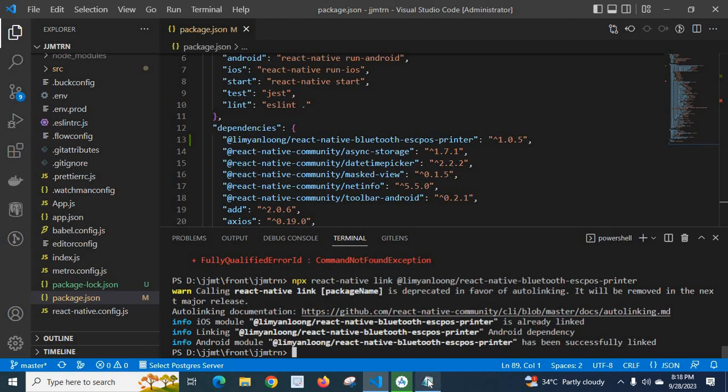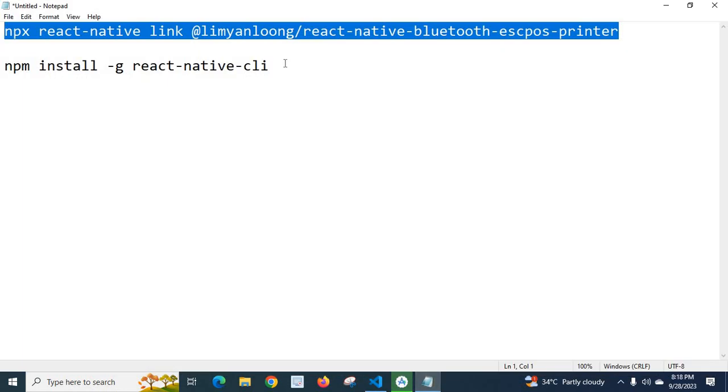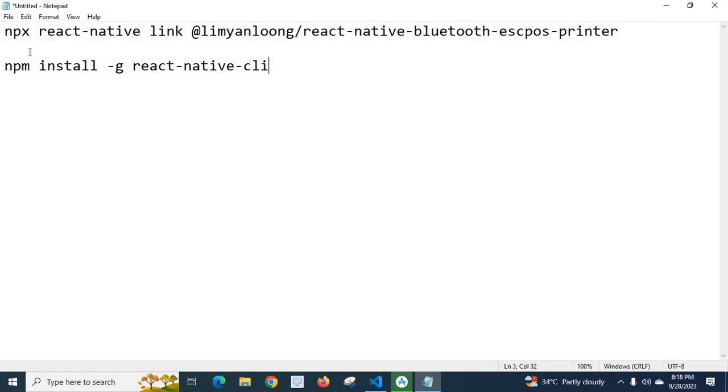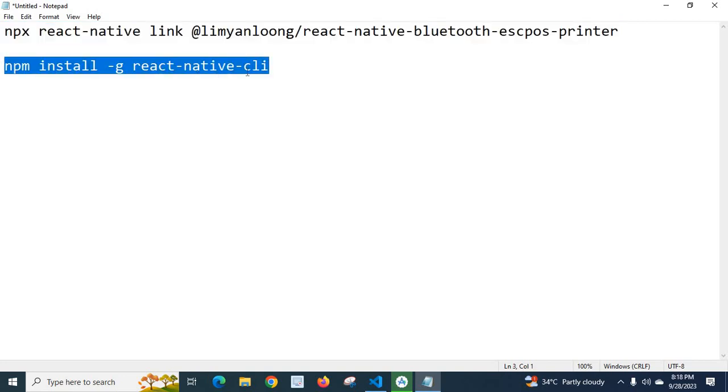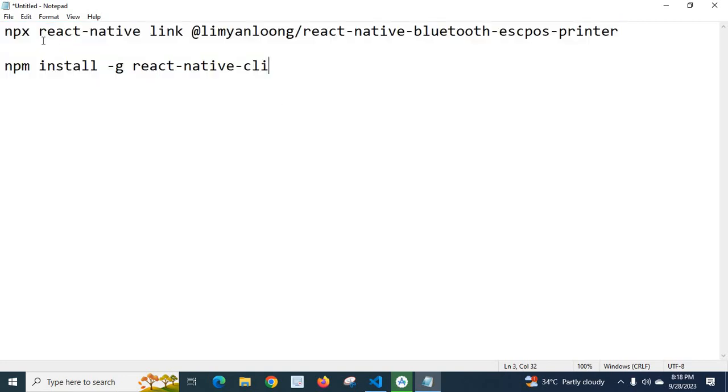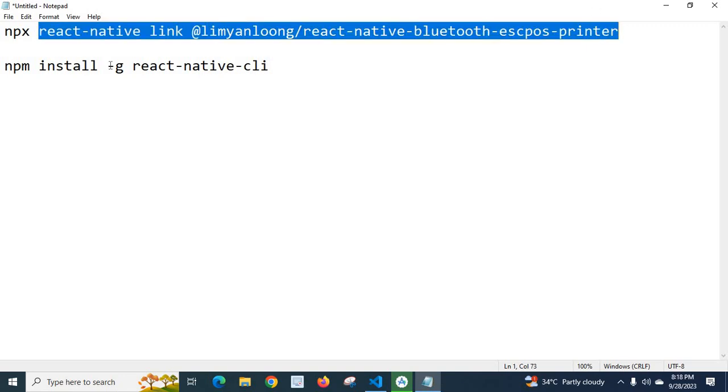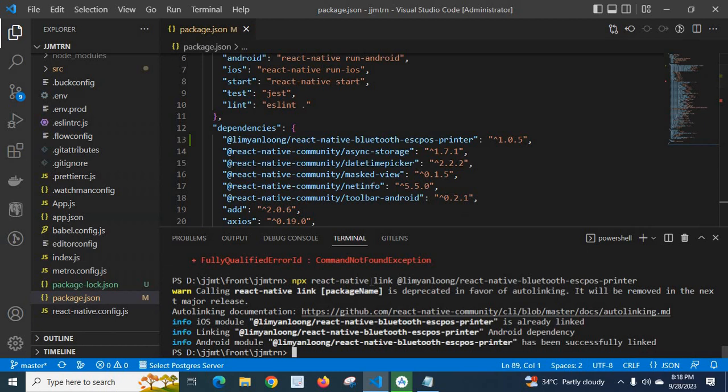If we go with the second solution, first we have to install react-native-cli, then we can directly use this command without npx. So I hope this video is helpful for you. Thank you.